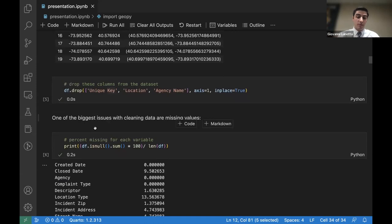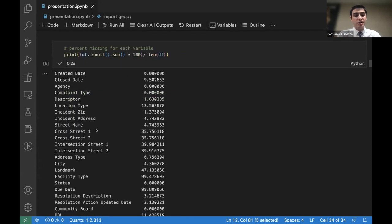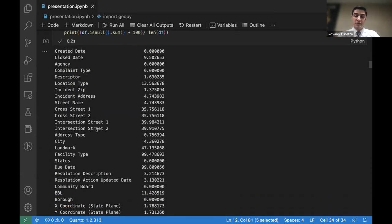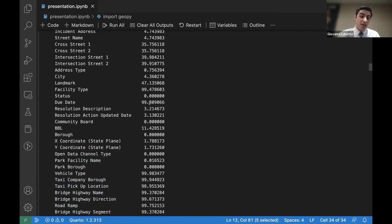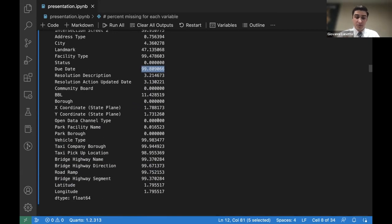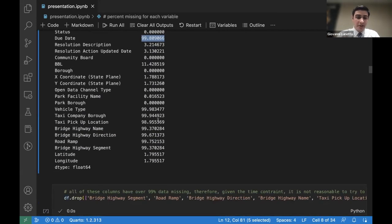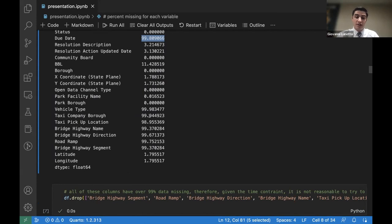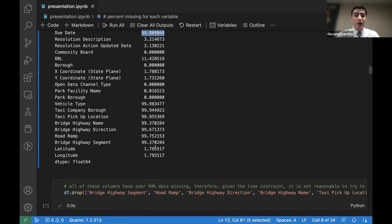Another big problem when cleaning data is dealing with missing values. You can run code to look at the percentage of missing values in every column. There are a lot of columns with over 99% of values missing. Depending on your time constraints, there are different things you can do — for this midterm project, I ended up just dropping all columns that had more than 98% missing values.